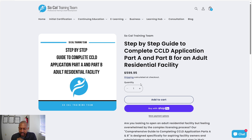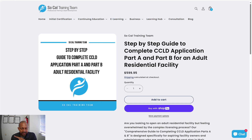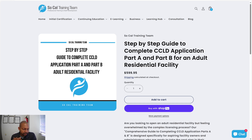Those are the three things you definitely want to preserve when going through this process — you don't want to submit an application and have it continuously kicked back. To add even more value: if you have any questions about the applications or something is unclear, you can send me an email at lsingleton@socaltrainingteam.com. If you buy the course and have any questions, concerns, or need assistance, I'll help you through that process as well — that's included as part of the program.